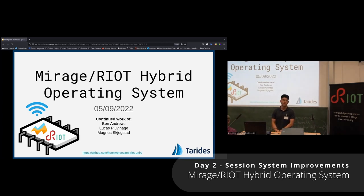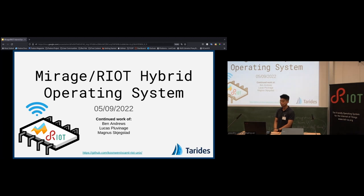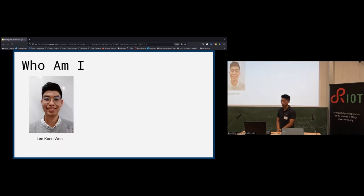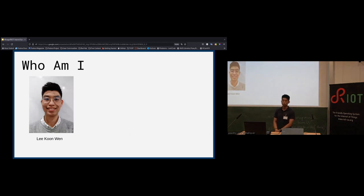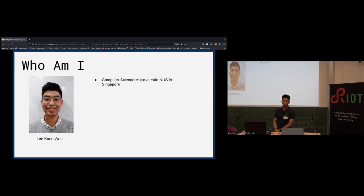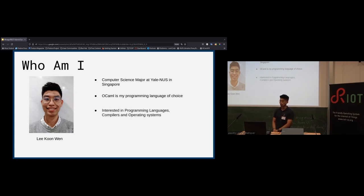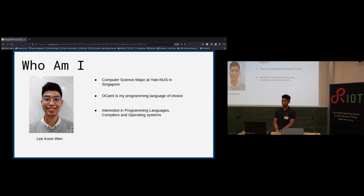Thank you for the introduction and the opportunity to share. I've had a lot of fun attending the talks and meeting the community. My name is Kunwen, I'm pursuing a bachelor's degree in computer science at Yale-NUS in Singapore. My first experience with programming was OCaml, and it has been my go-to ever since. I took an interest in programming languages and operating systems, which is why I ended up interning at Tarides earlier this year.